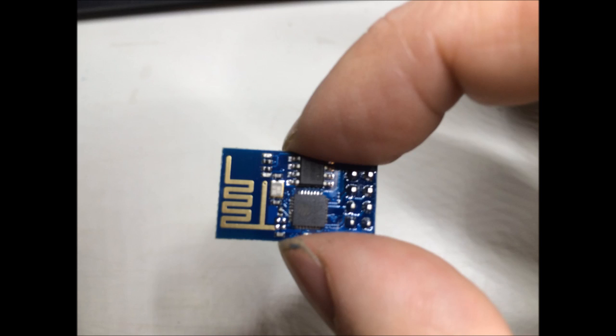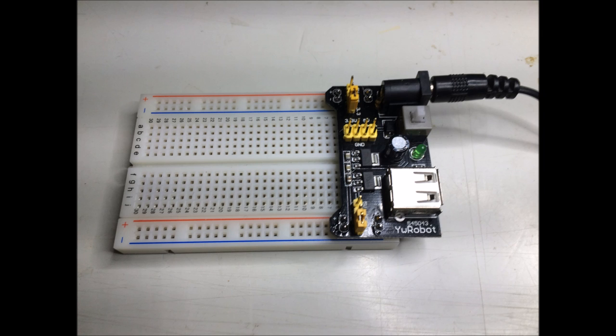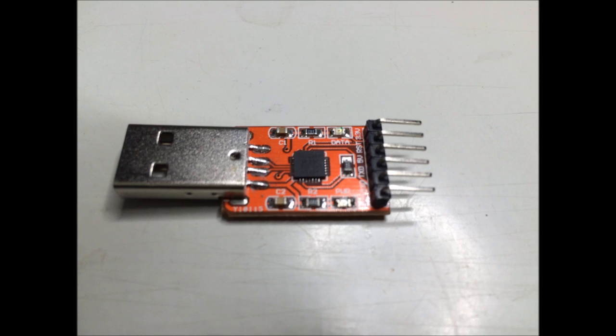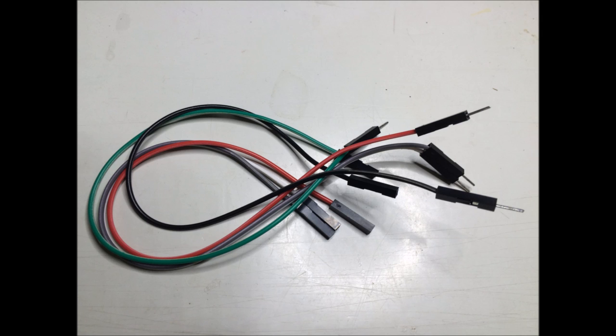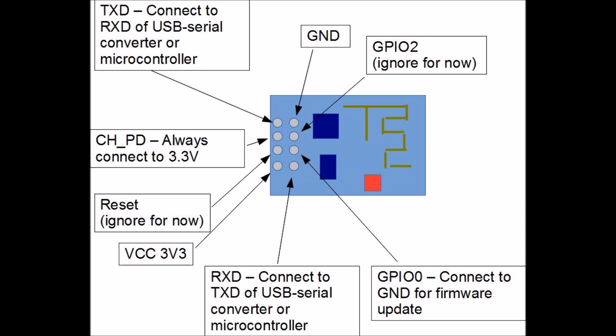First of all, of course you'll need the ESP8266 module, in this case the ESP1. You need a breadboard and 3.3 volt power supply. I have the 3.3 volt on the upper rail. This is a USB to serial adapter with 3.3 volt levels, and of course you need a bunch of jumper wires. Here's a quick overview of the pinout of the module.